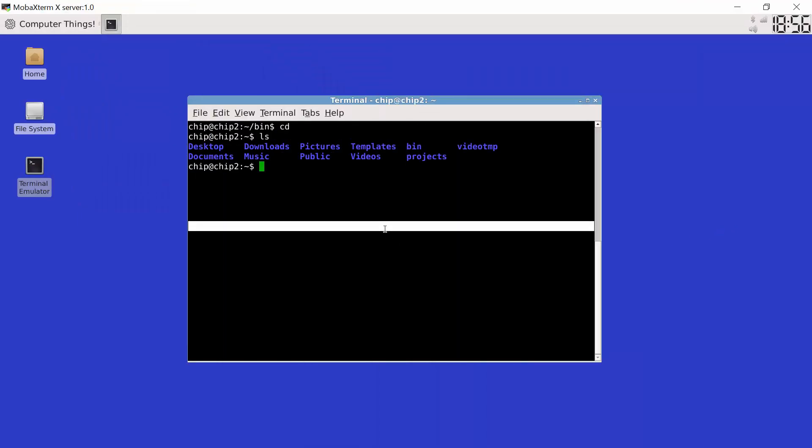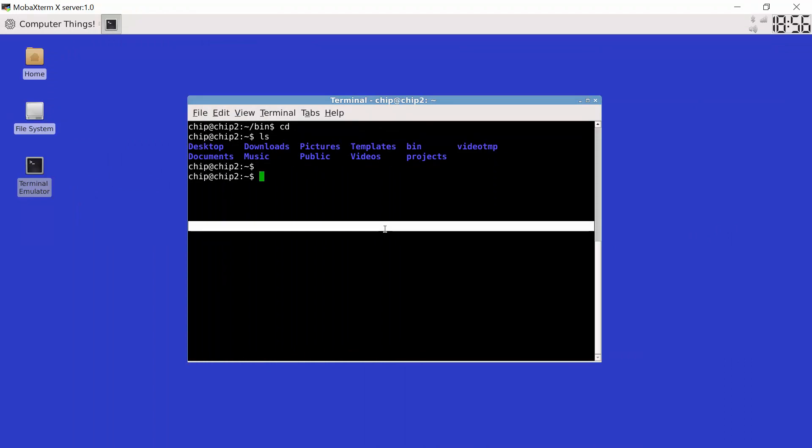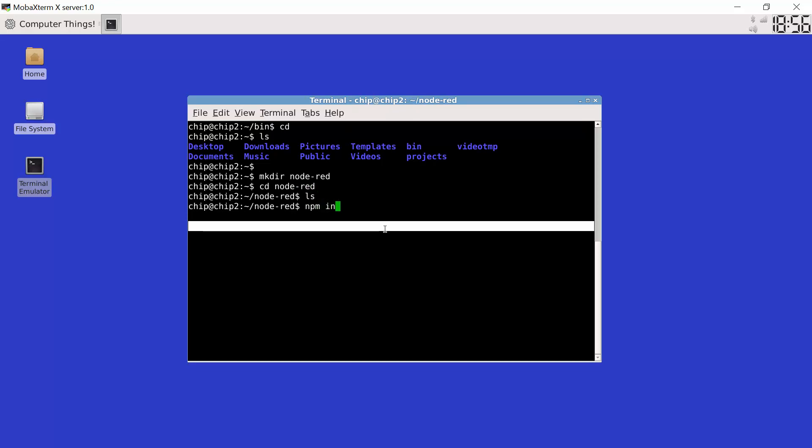So here we have a basic chip terminal and I'm going to make a directory called node.red and change into the node.red folder. Nothing in there. Now I'm going to run npm install node.red.